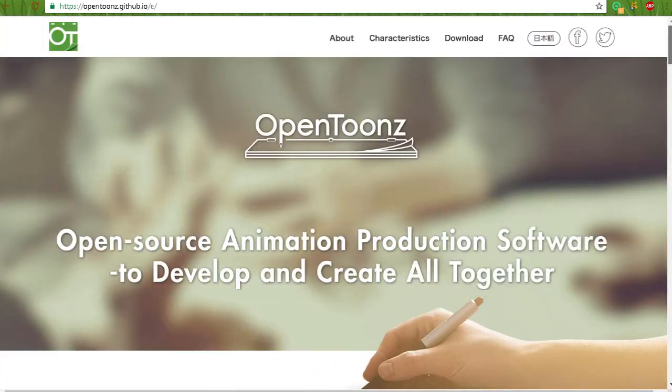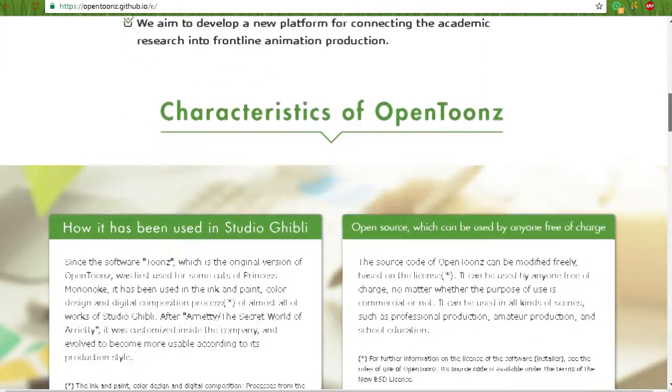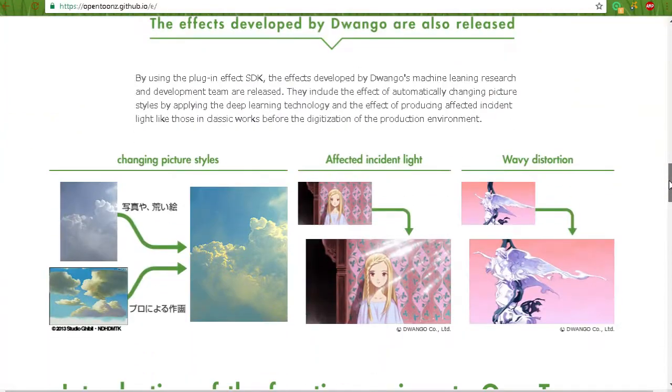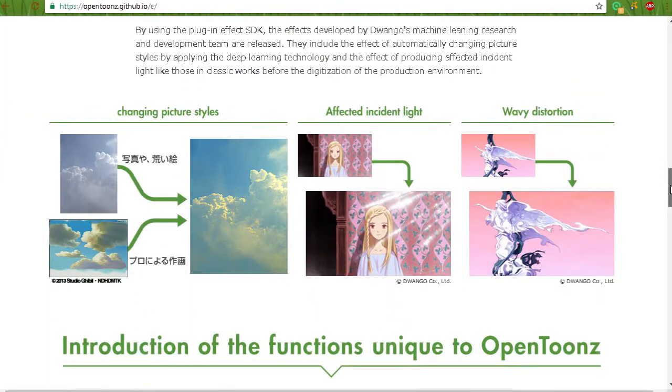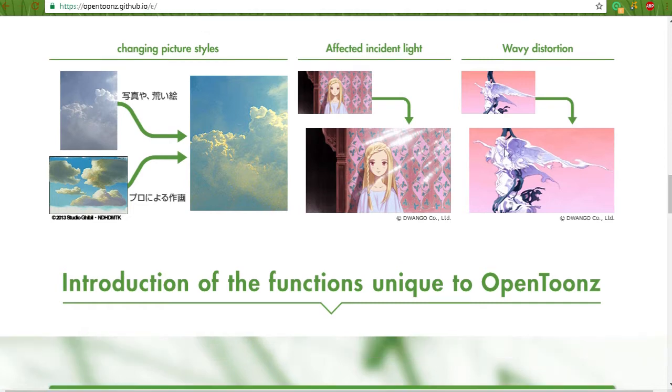Now, I'm not affiliated in any way with OpenToonz, but I find that the fact that a free animation software needs to be shared on the internet is just so great. Now, as you can see, all this stuff that they created with it, wavy distortion.